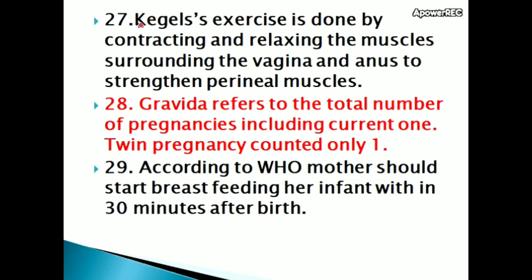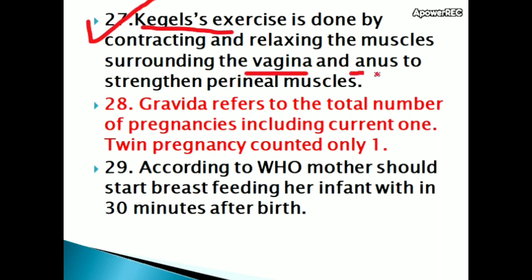Kegel's exercise is done by contracting and relaxing the muscles surrounding the vagina and anus to strengthen the perineal muscles.